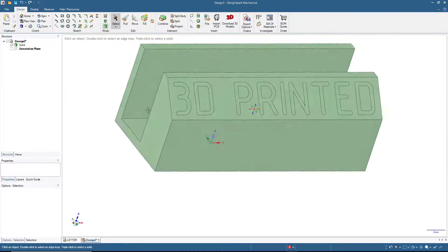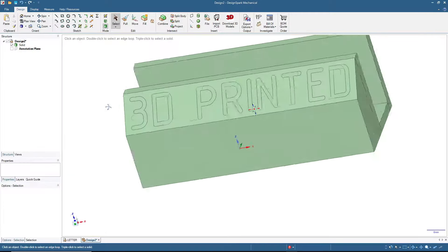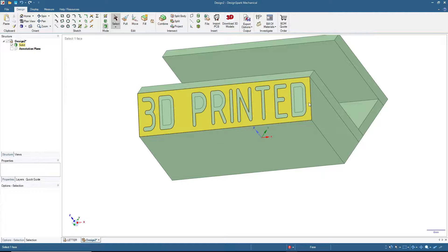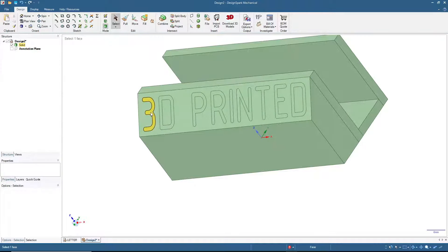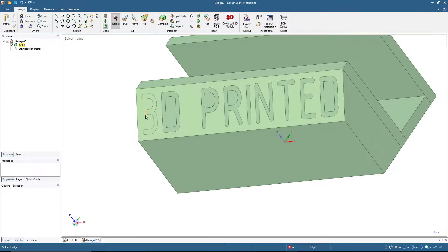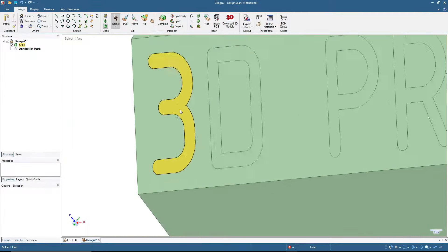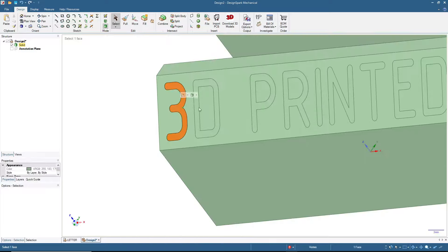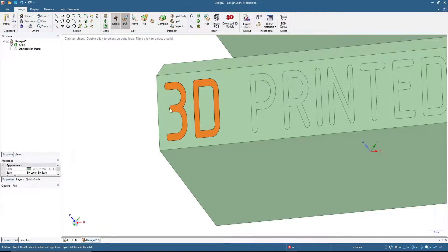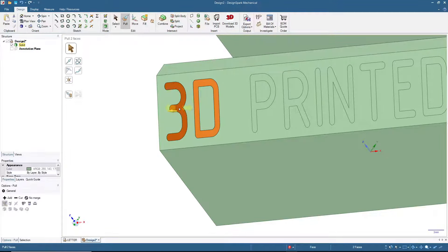Now we have a projected text on this surface, and we can extrude add or extrude cut — it's up to you. I will extrude add all this text shape. Let's start with these two letters first. Pull and extrude by two millimeters.